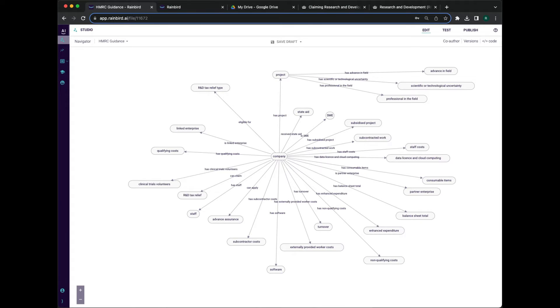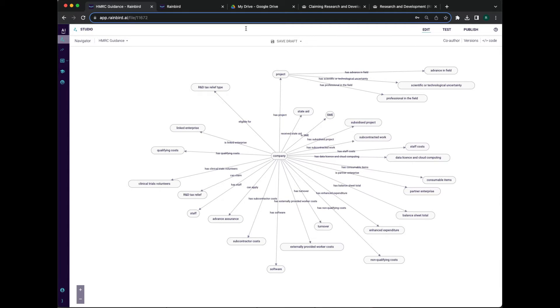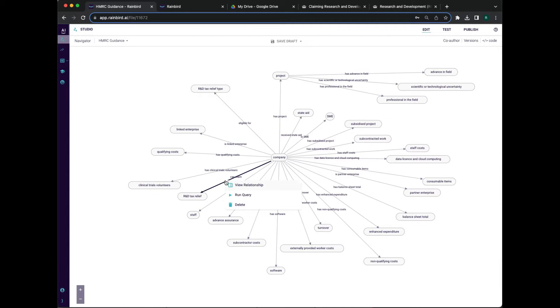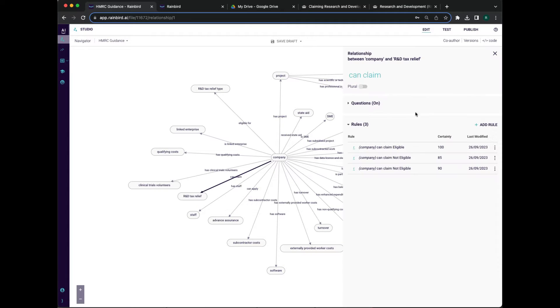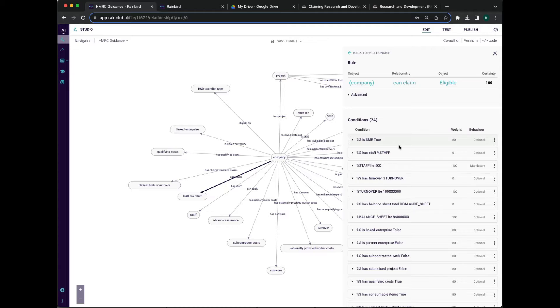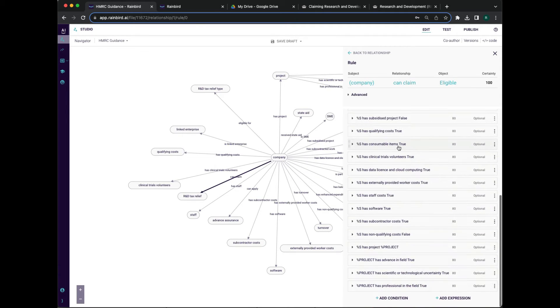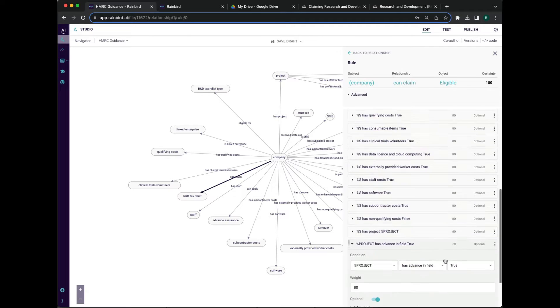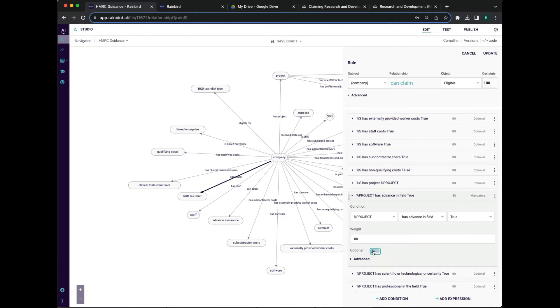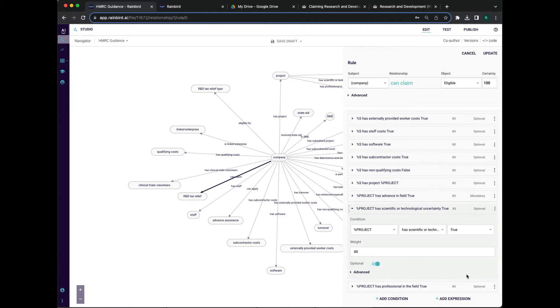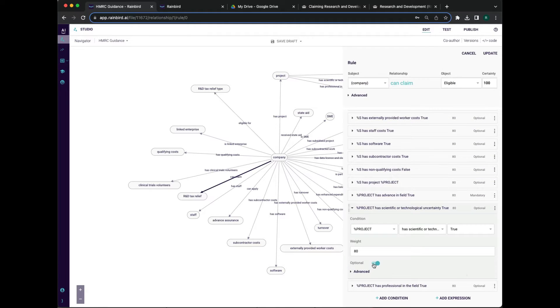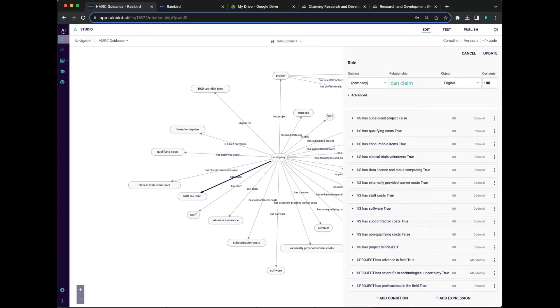Rain Bird knowledge graphs are visual, so experts can quickly overlay their own expertise on top of what was described in the documentation. Our tax expert knows that although it's not very well defined on the government website, it is mandatory that the project is making new discoveries and has technical uncertainties in order to be eligible for a claim.